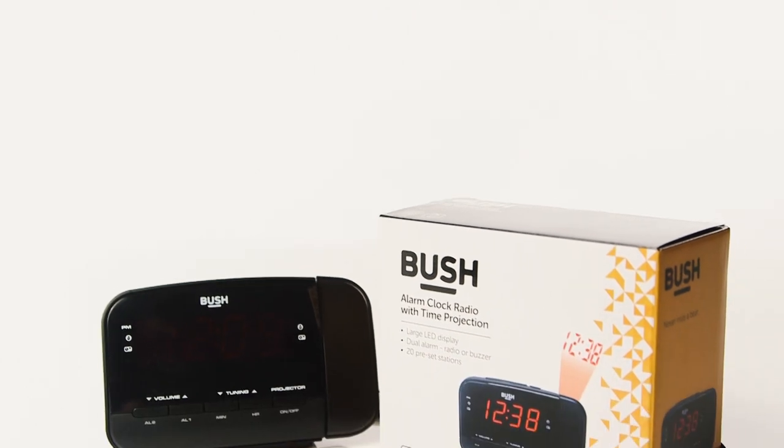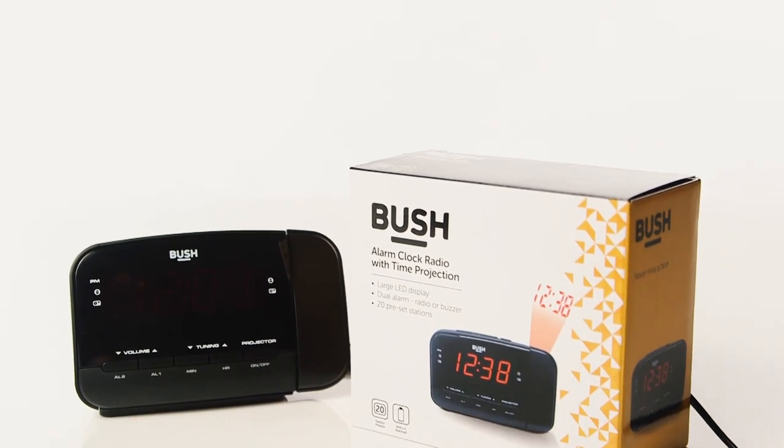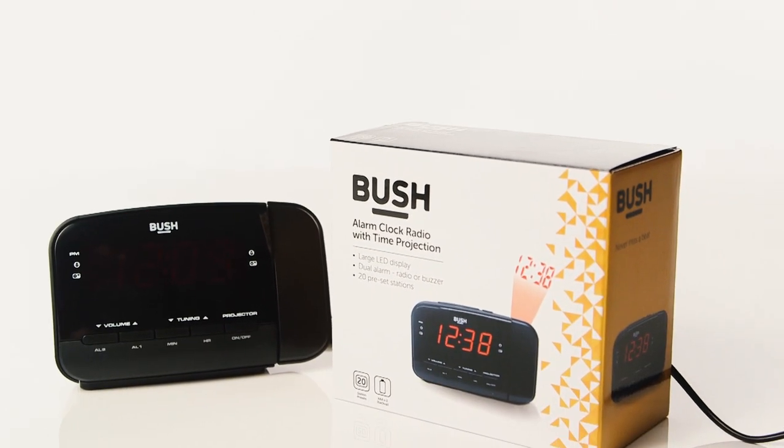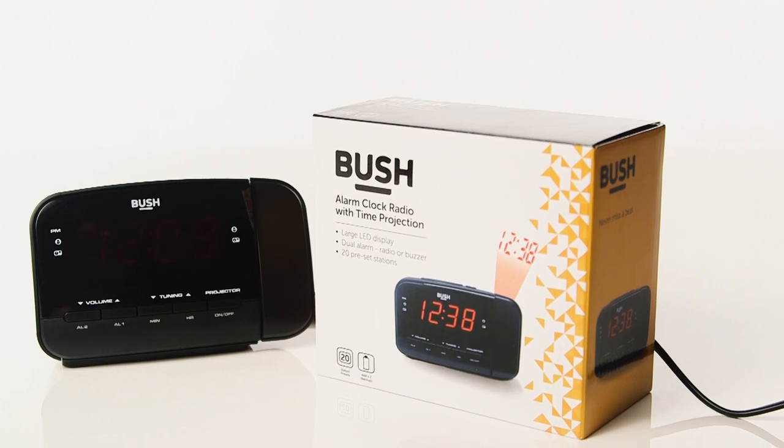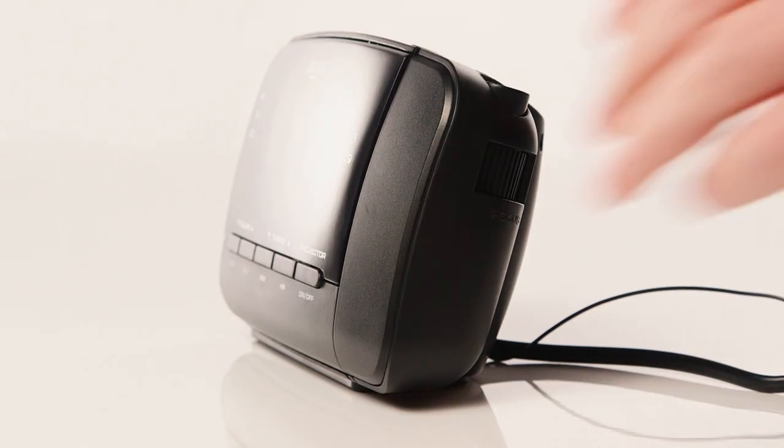In this Argos support video, we will show you how to use the projector on the Bush projection alarm clock.